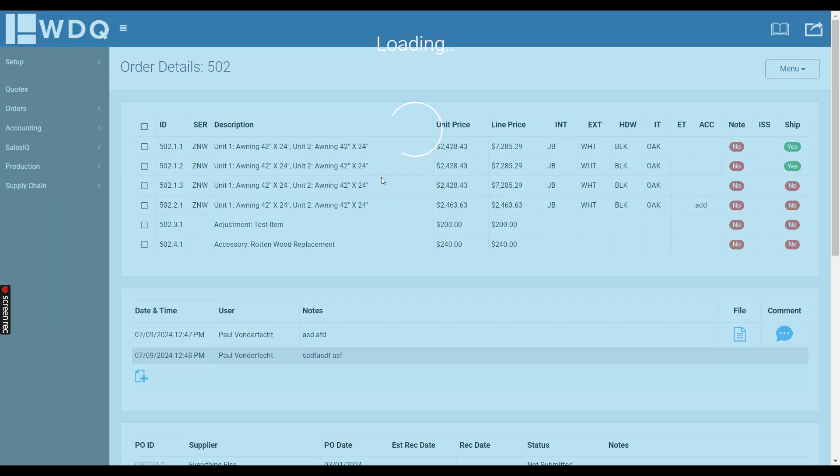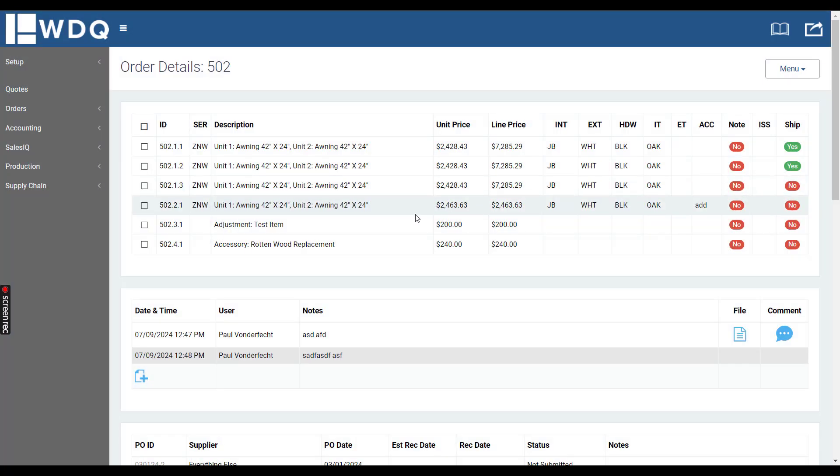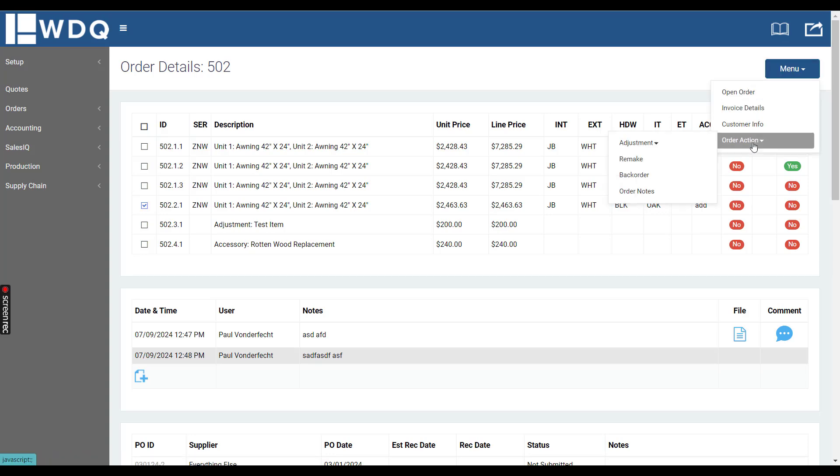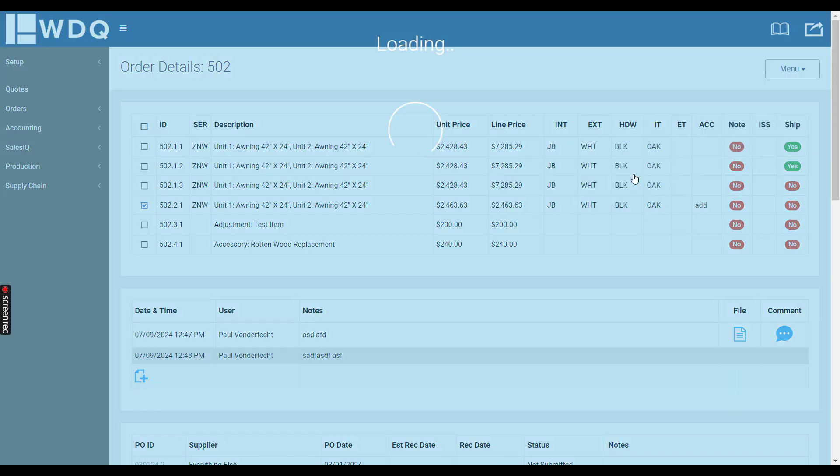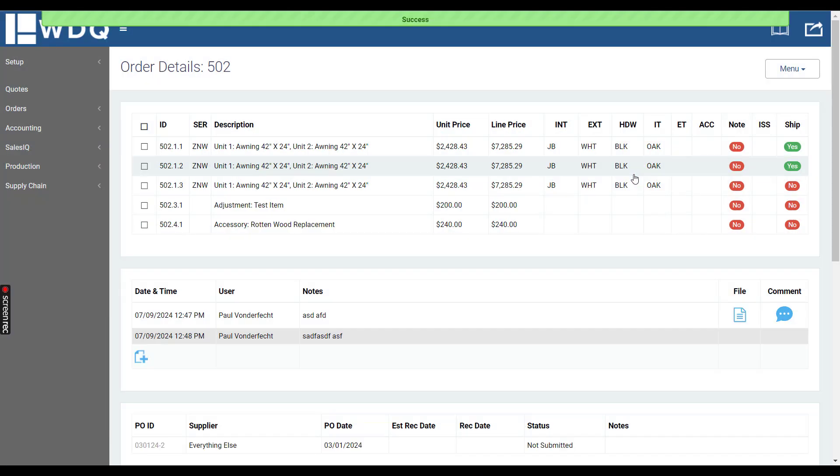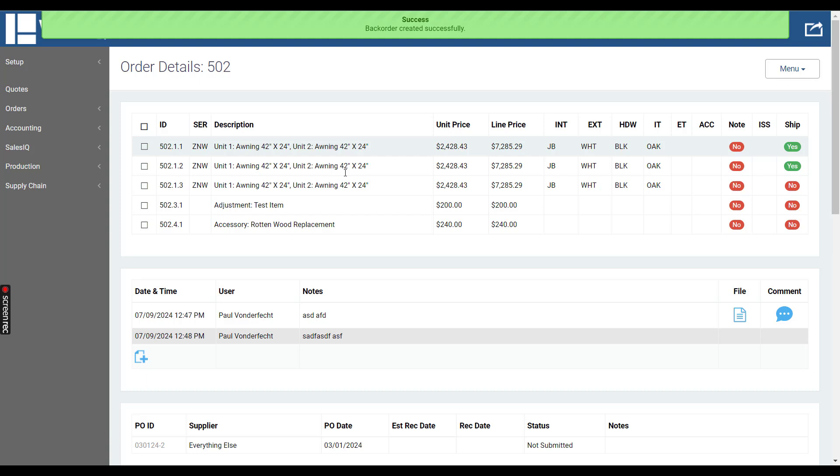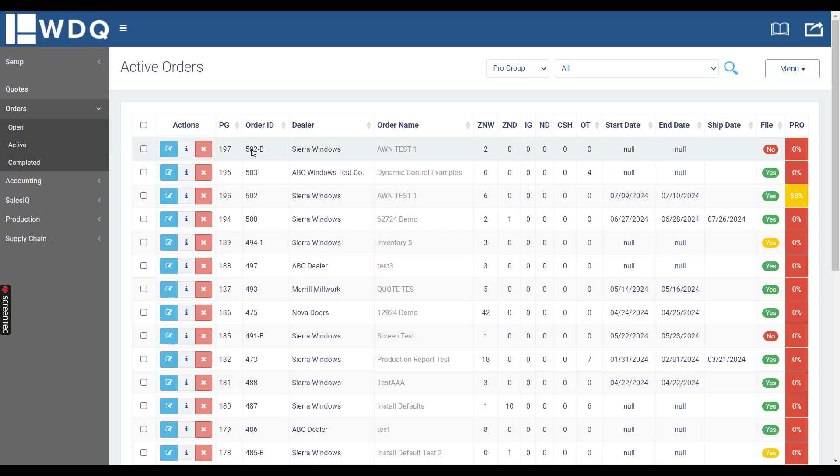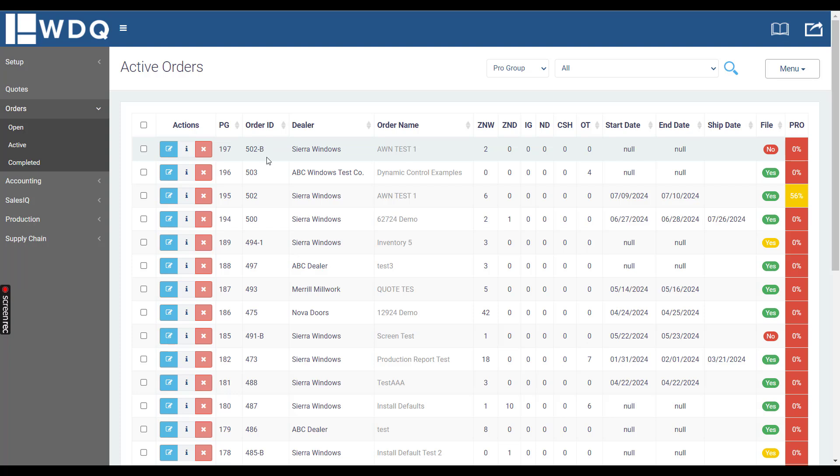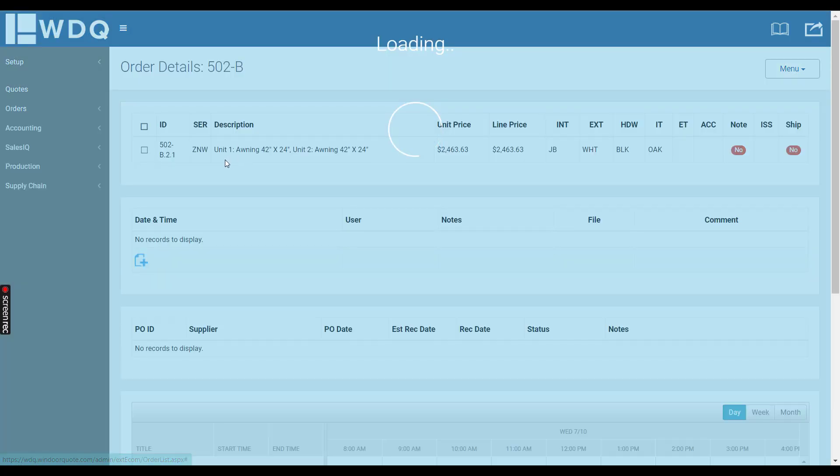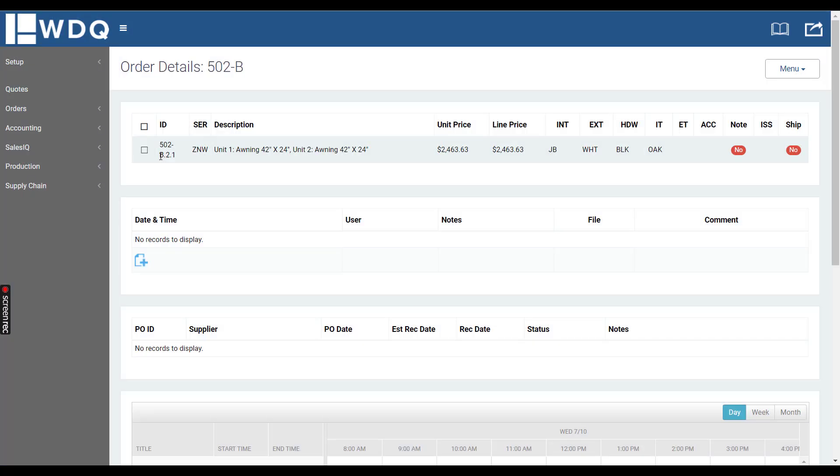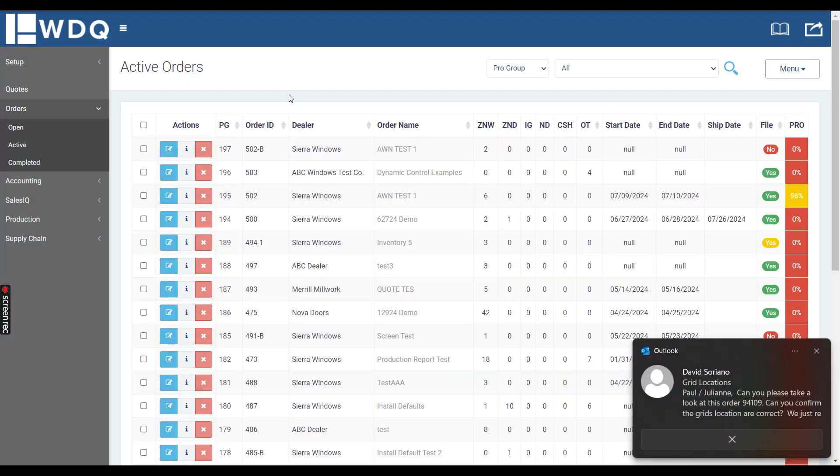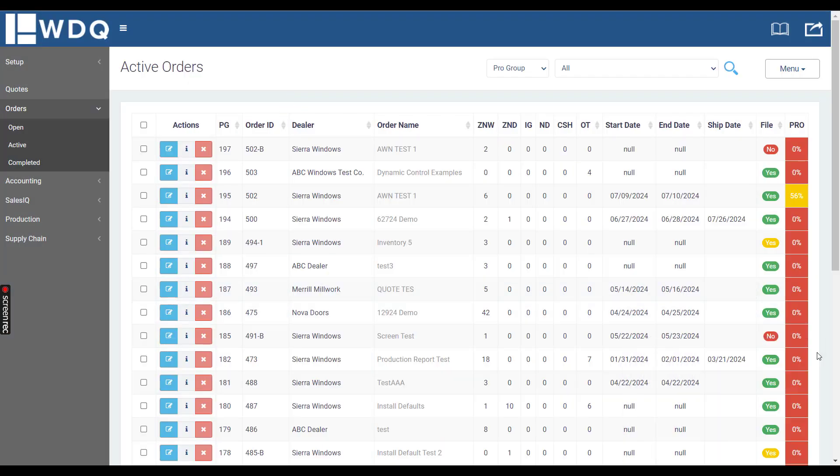For back orders, you would click a line item, click order action back order, and that removes it from this order. That one will stay under active orders because we do not want to reallocate the inventory since it's already been allocated when it was part of the original order. You'll see we now have a 502-B right here, which contains the original ID except with the B, and that can be managed as a separate order.